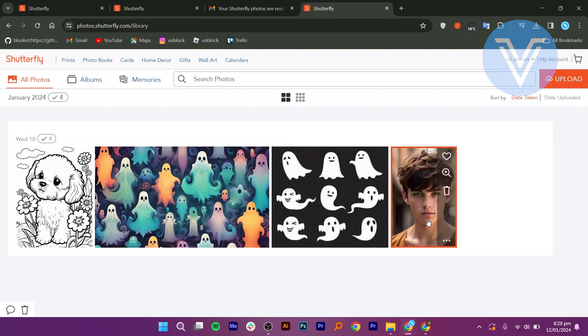You can do this by selecting individual photos and clicking the Download button. For those who had shared sites on Shutterfly, be aware that these are going away permanently on March 27th. Download photos from your shared sites before they disappear.